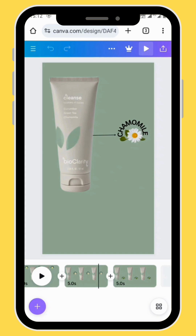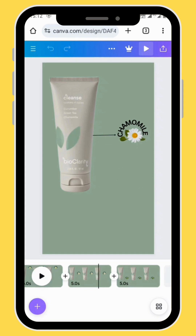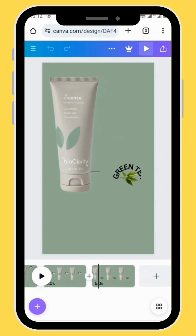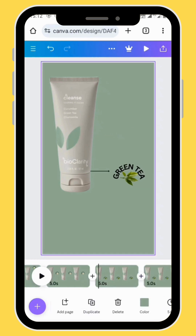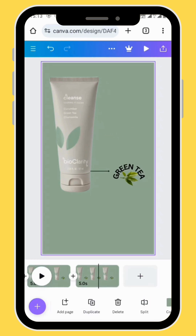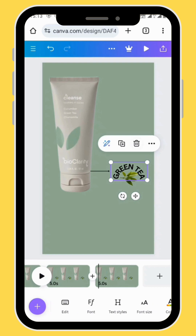Very importantly, while you are doing your adjustments don't forget to change your image from this to this. Duplicate your frame and remove all the elements from your canvas.